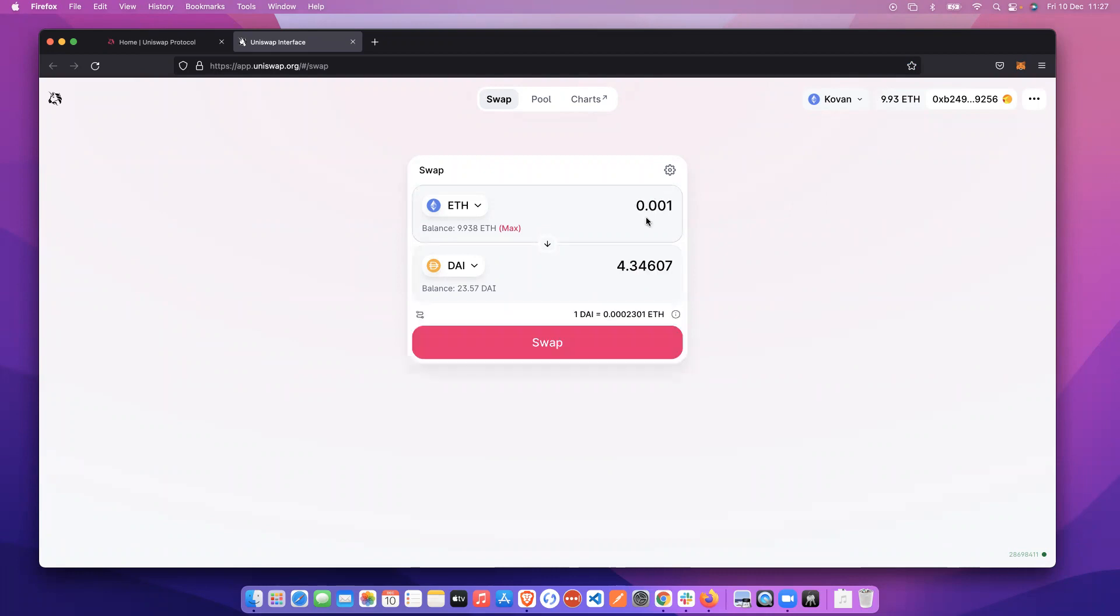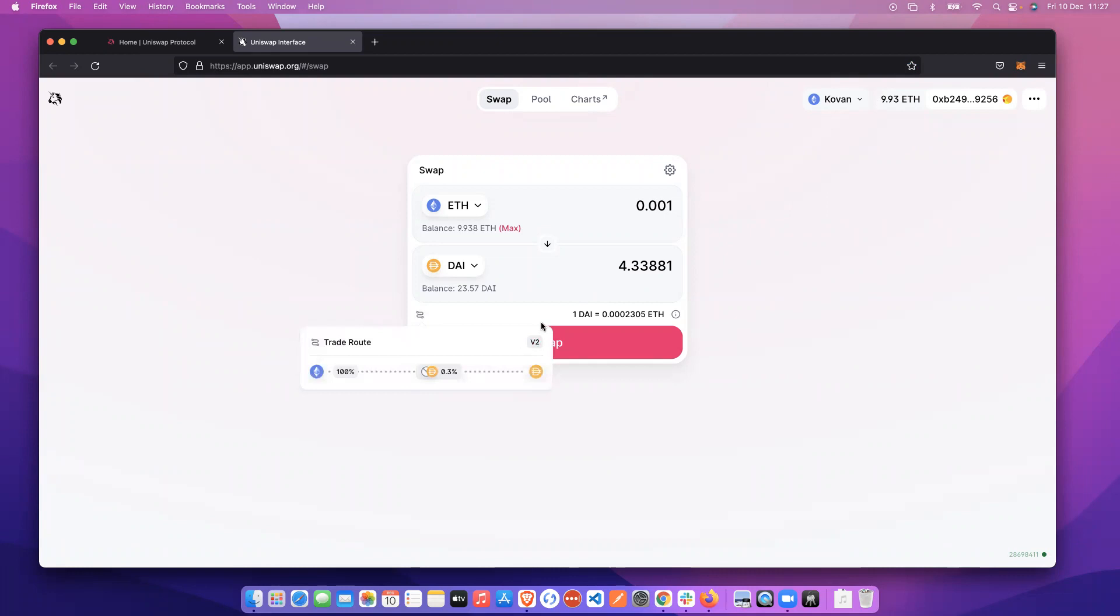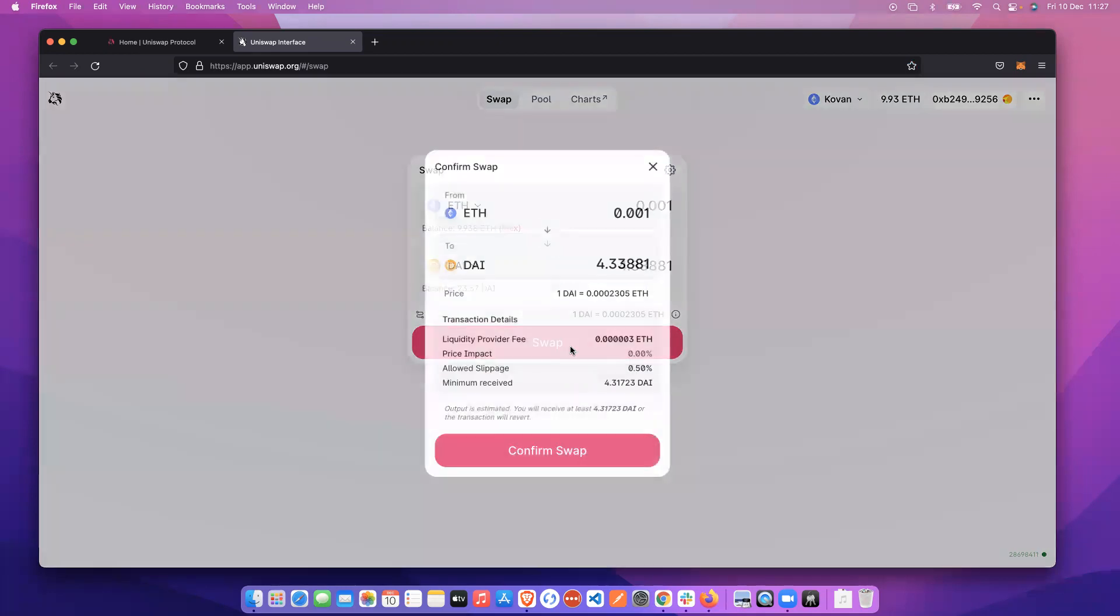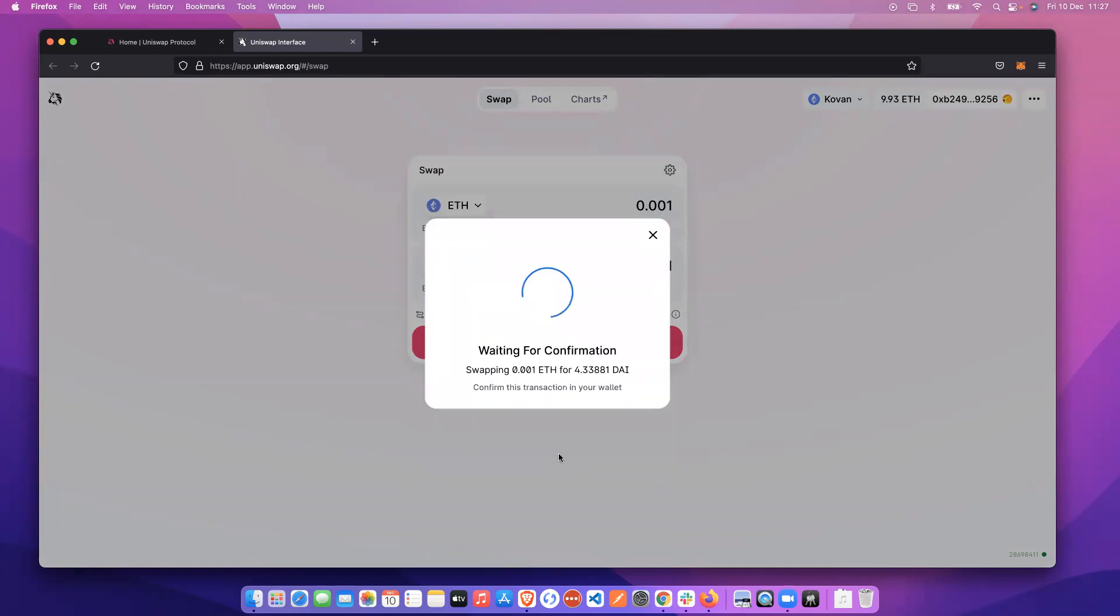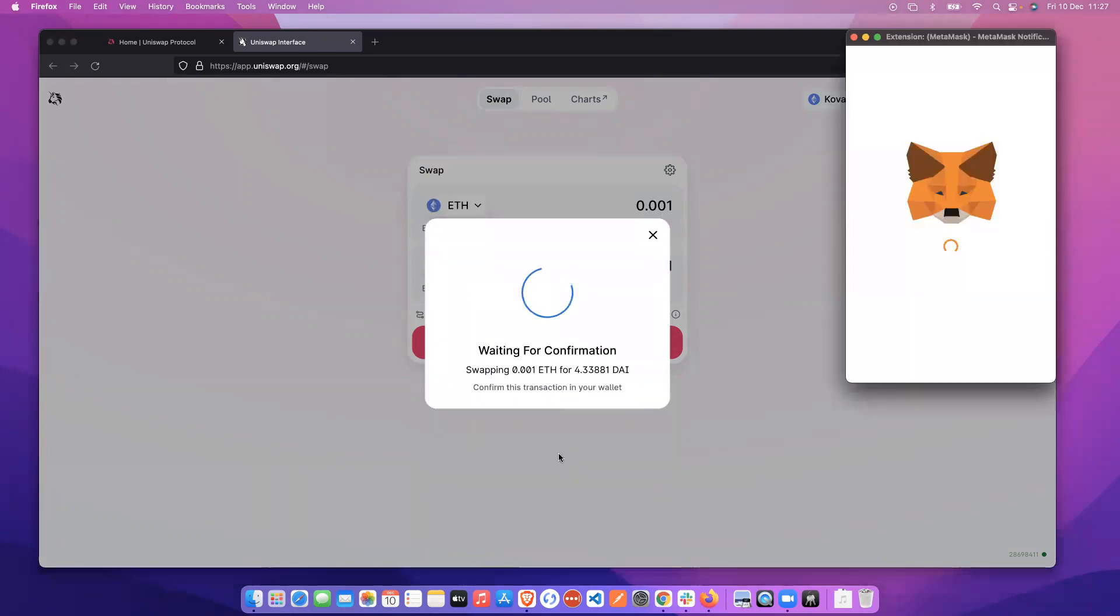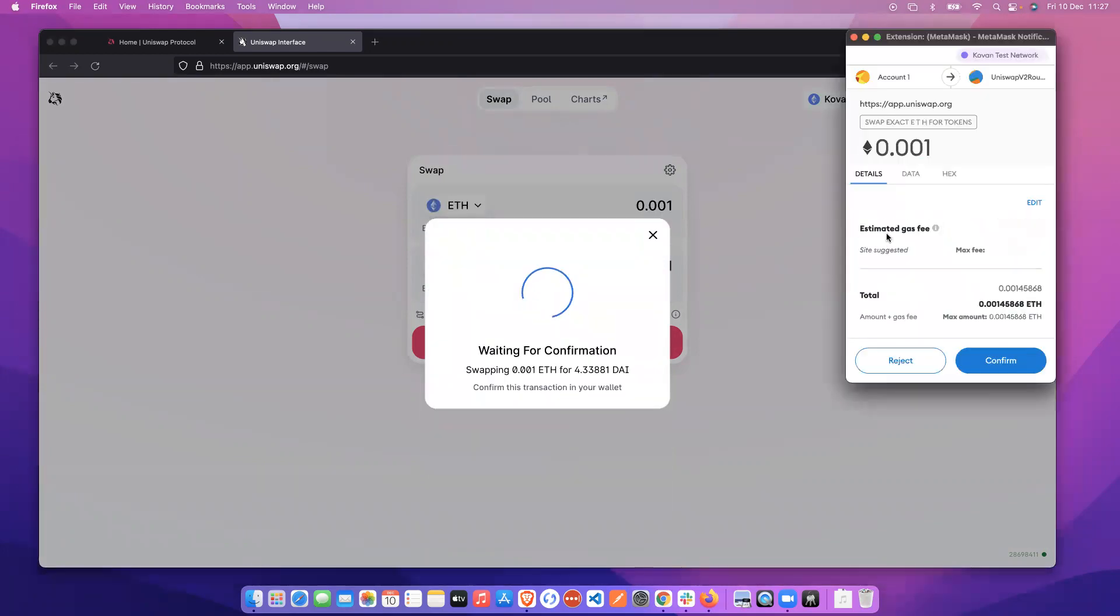0.001. We're going to check the route of the swap, going through an unknown contract to DAI. And we're going to make that swap. Check the information is correct and I'm happy with that. So I'm going to go ahead there and make the swap.